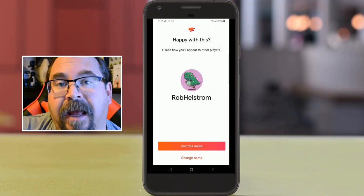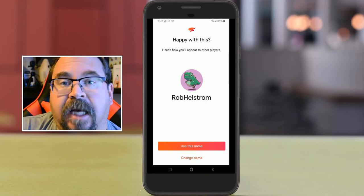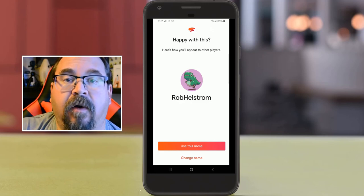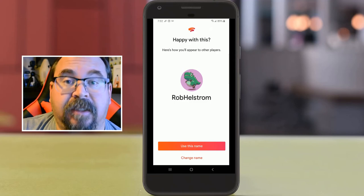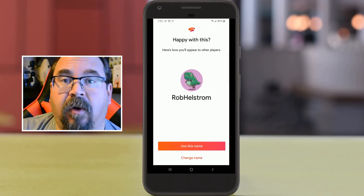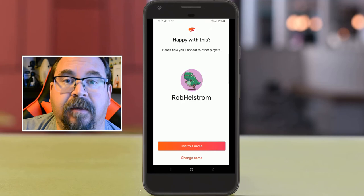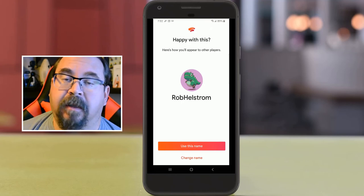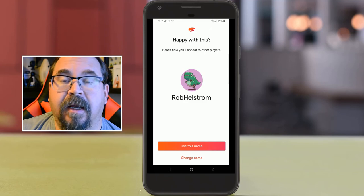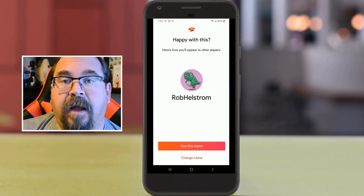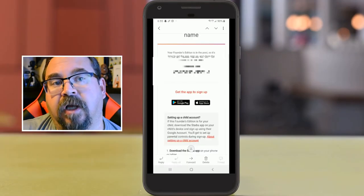Hey, I'm Rob and welcome to my channel. Today I got the code for my Google Stadia. I still don't have the controllers — they're still being shipped to northern Canada, so it looks like Monday or Tuesday they'll be here. In this video I'm going to walk through the installation of the Stadia app.